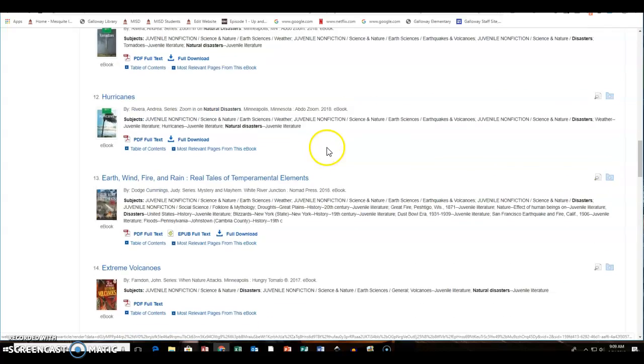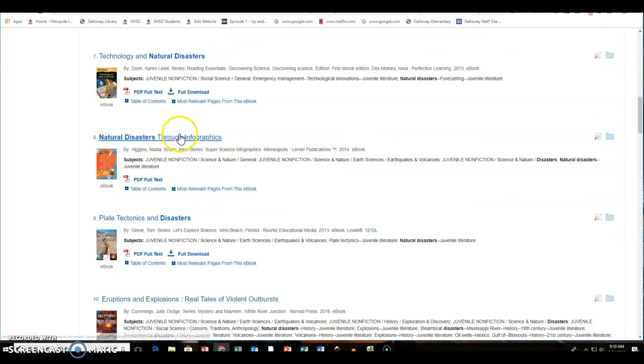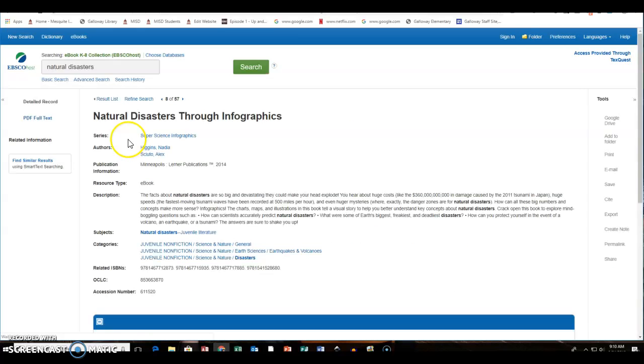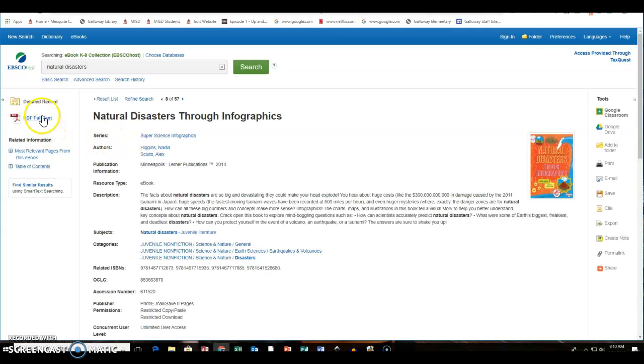So if they click on a book and they're interested in it, there are going to be some different options. If they just want to download the full PDF of the text, they can click here.